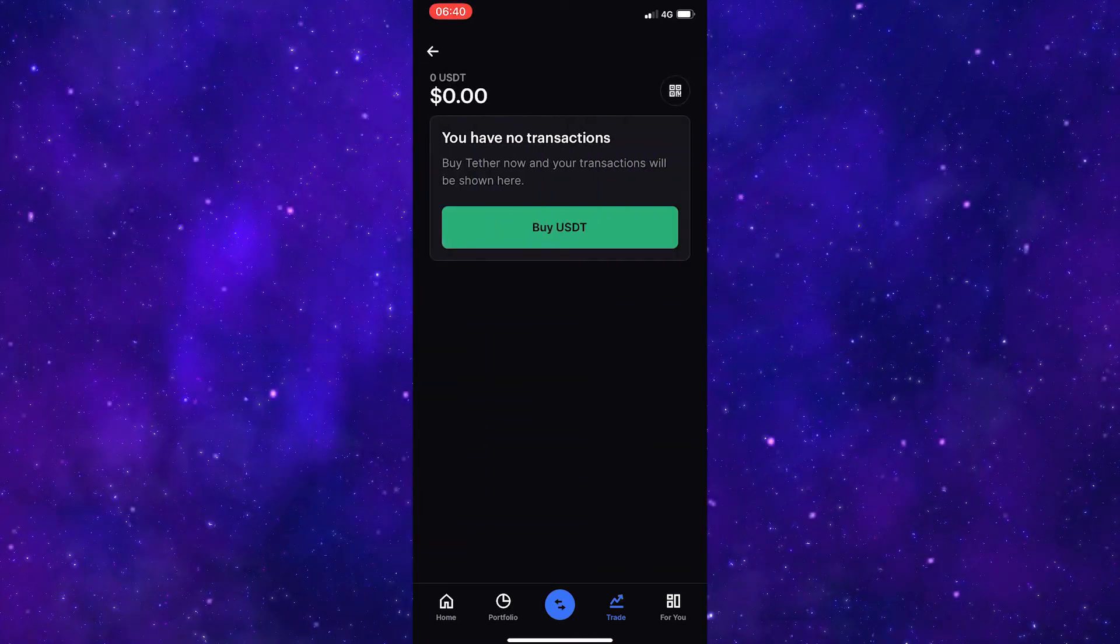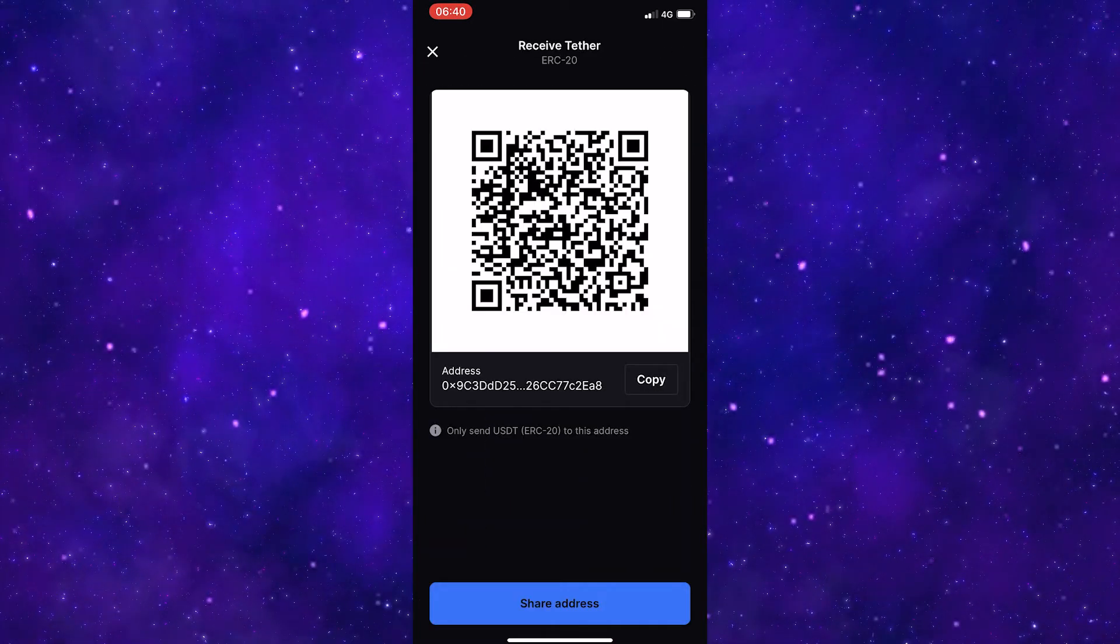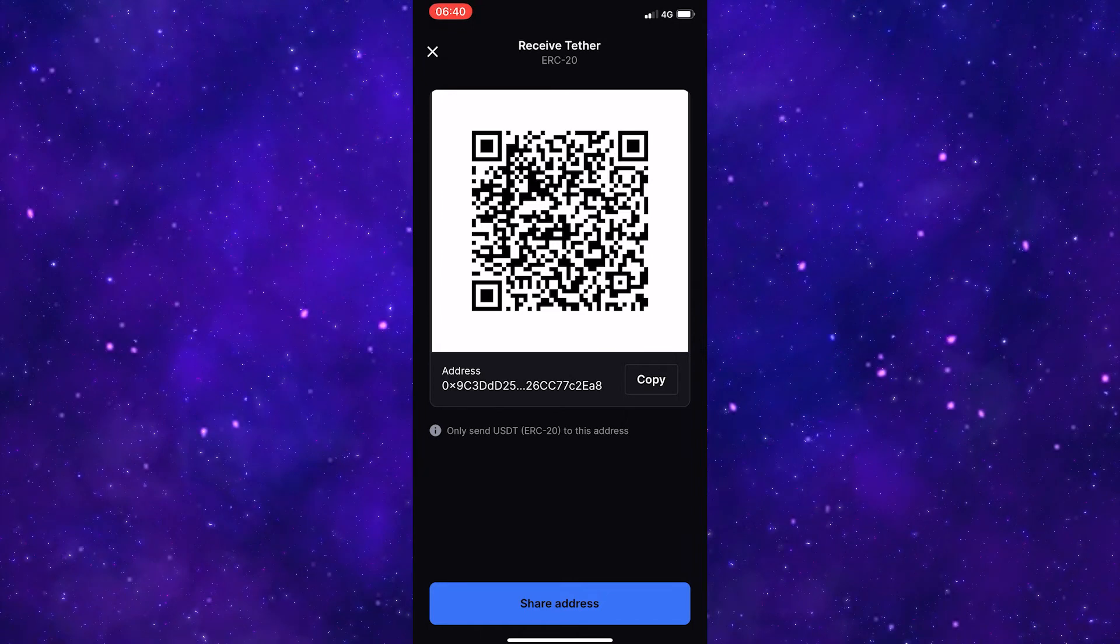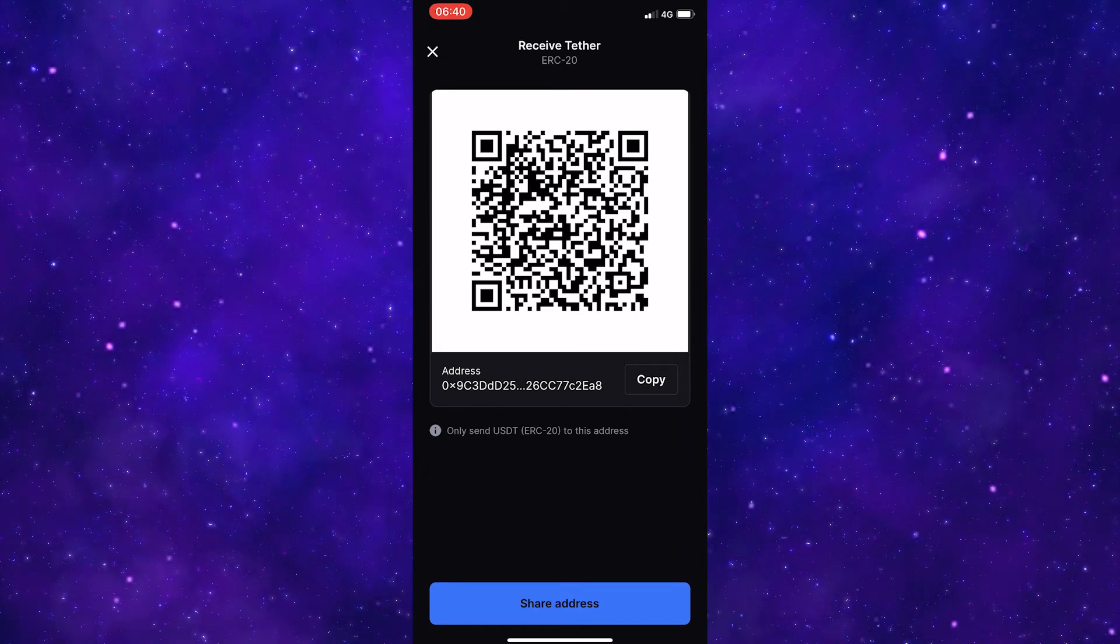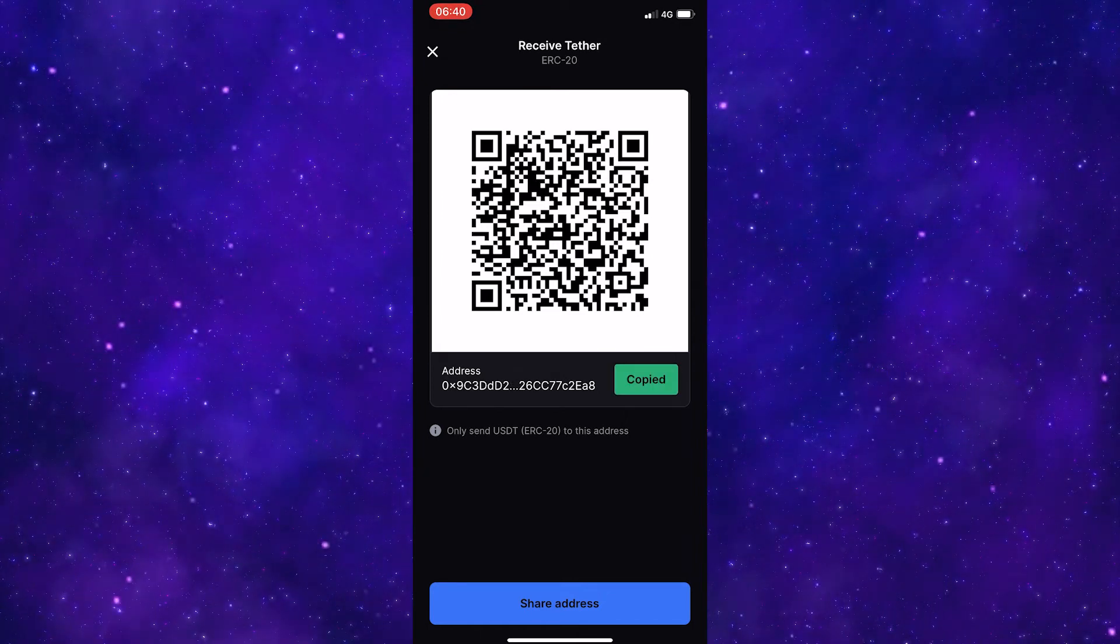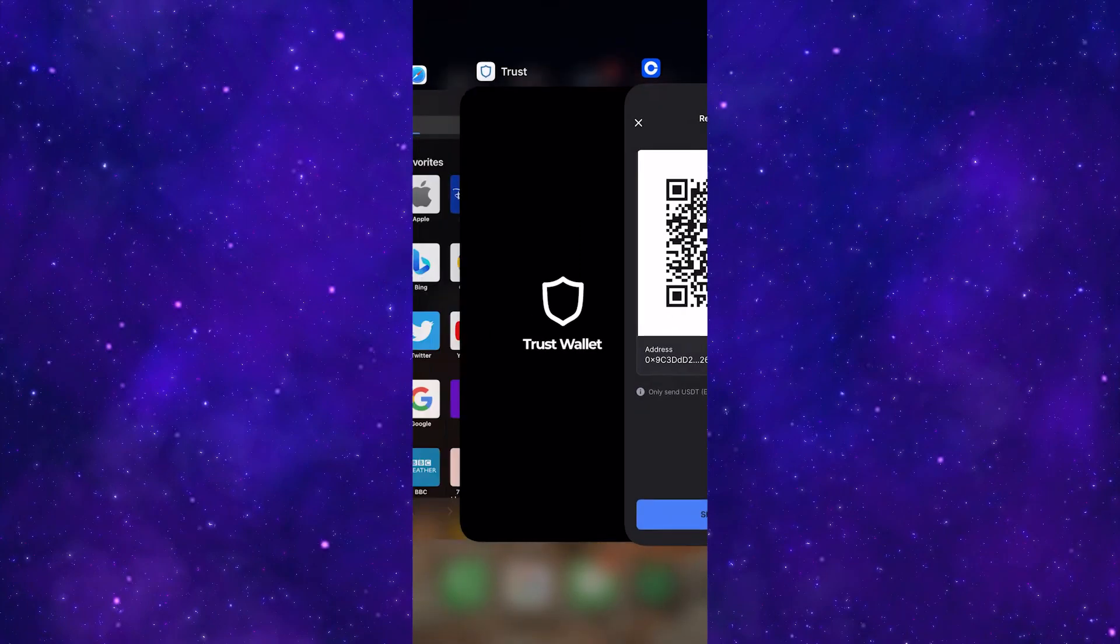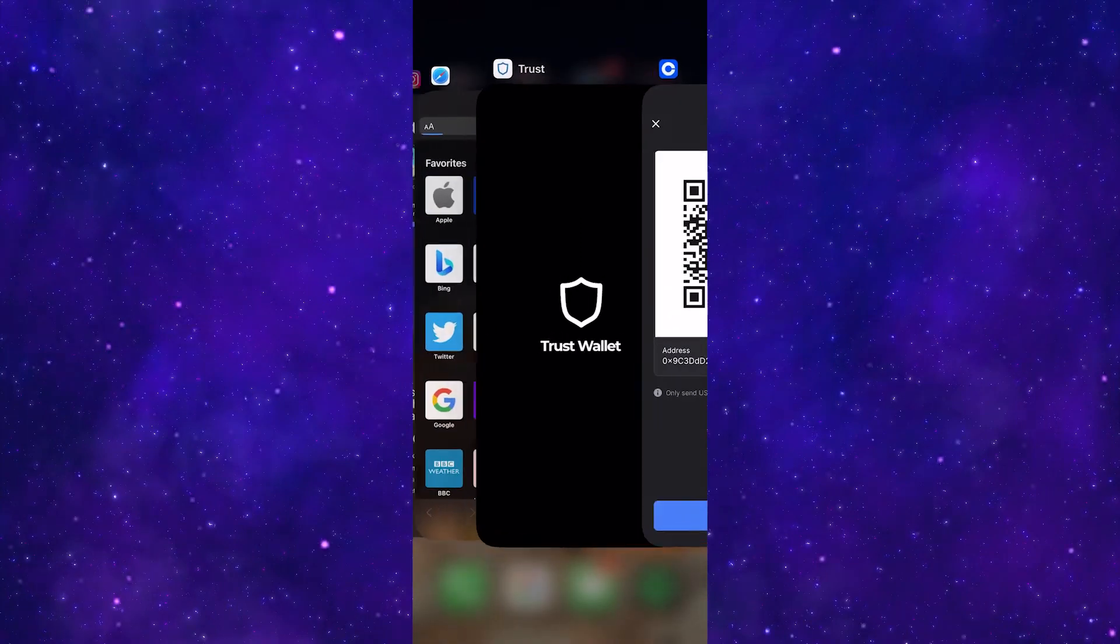Next, click the QR code in the top right corner and it will bring up this QR code and your address. Simply copy your address to your clipboard and then come back over to Trust Wallet.